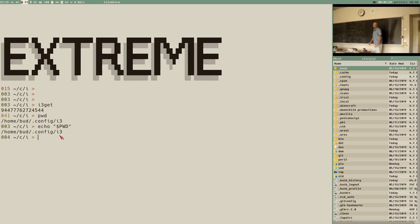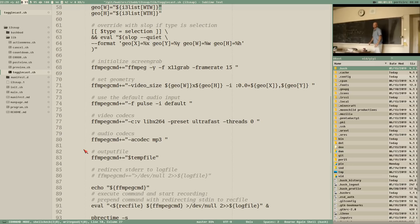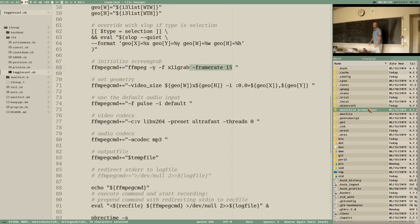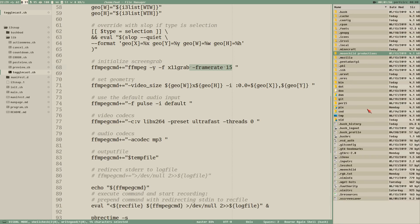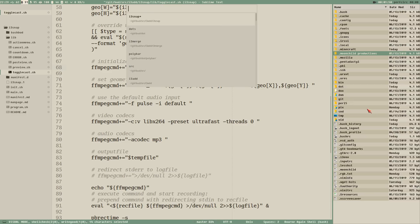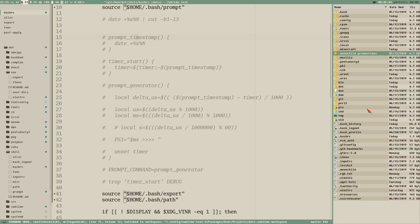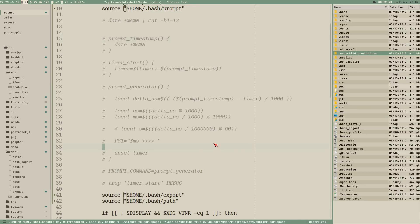I had to change my ffmpeg command that I use when I record these screencasts because I got really choppy output out of nowhere. When I added 'framerate 15' I got almost perfect output — but anyway, the prompt. Here we have it: this is my bash RC file.